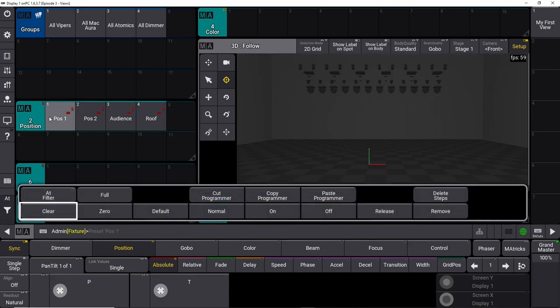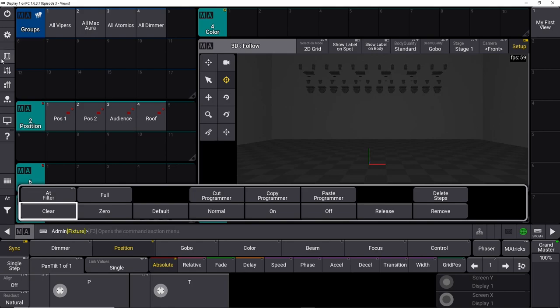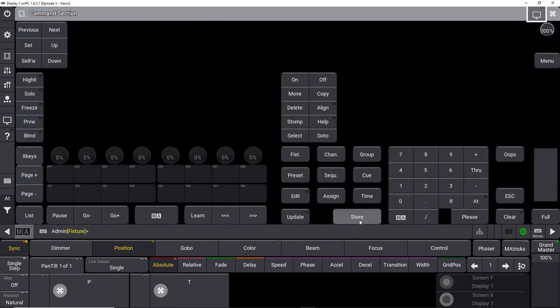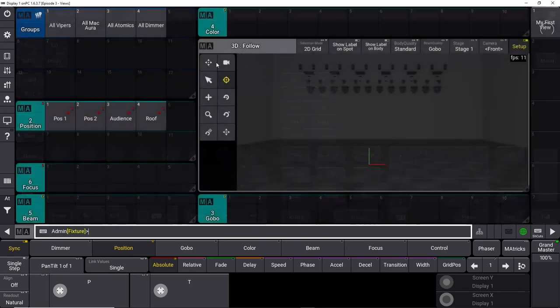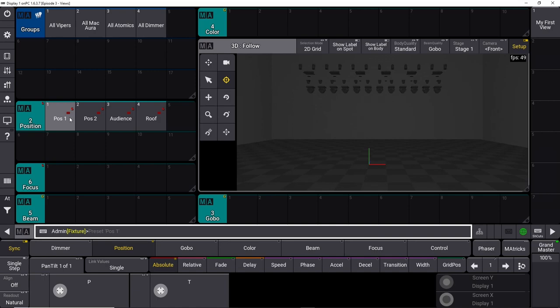Now we've made our four positions for both vipers and auras and we didn't even leave this window. Under normal circumstances you'd have to open the command section, say store, then close it and push a button — or write store in the command line. We'll get back to the command line in a later tutorial because you can actually do everything from there as well.